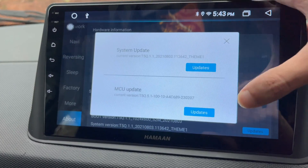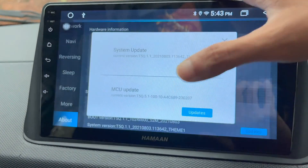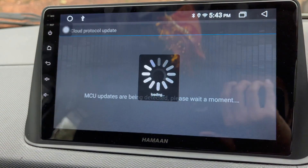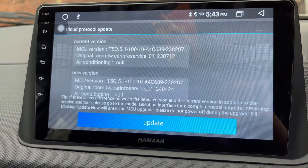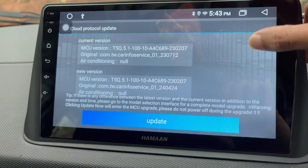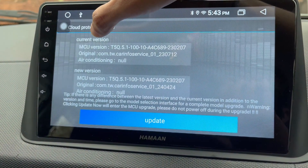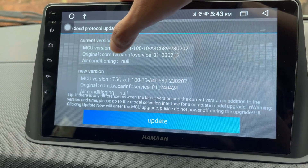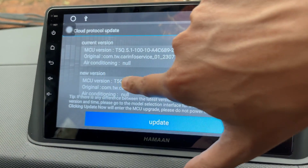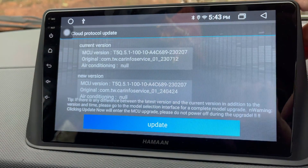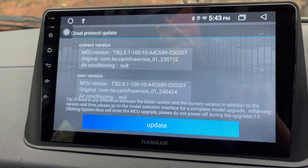This will bring up two options: System Update and MCU Update. To update the MCU software, tap on the Update button next to MCU Update. This will start searching for an MCU update. If an update is available, you will get a screen like this, showing the current version of the MCU and the new version available.